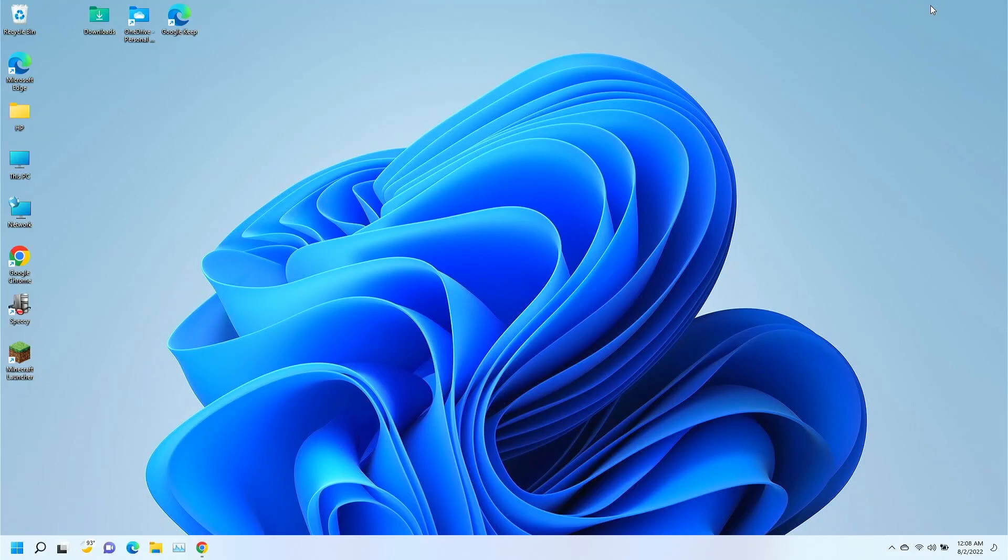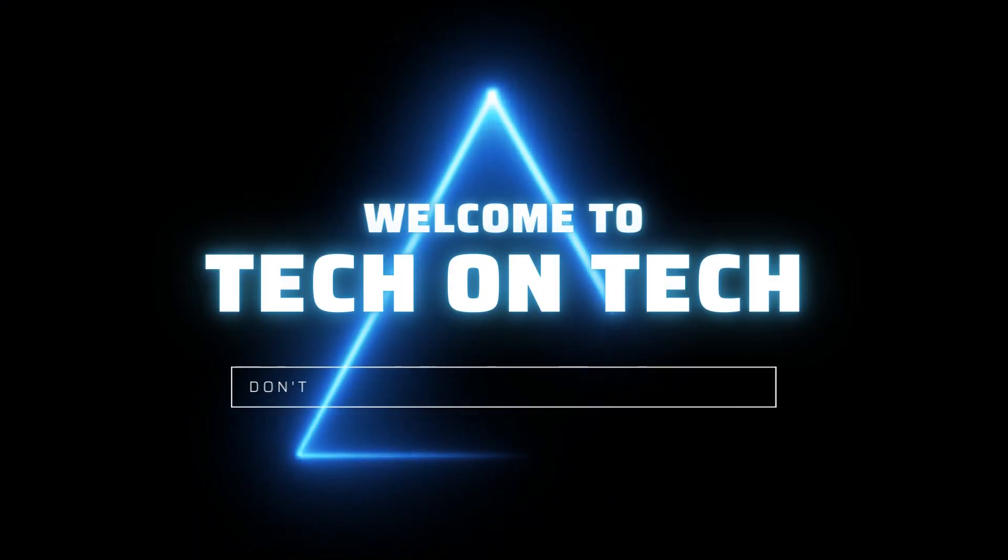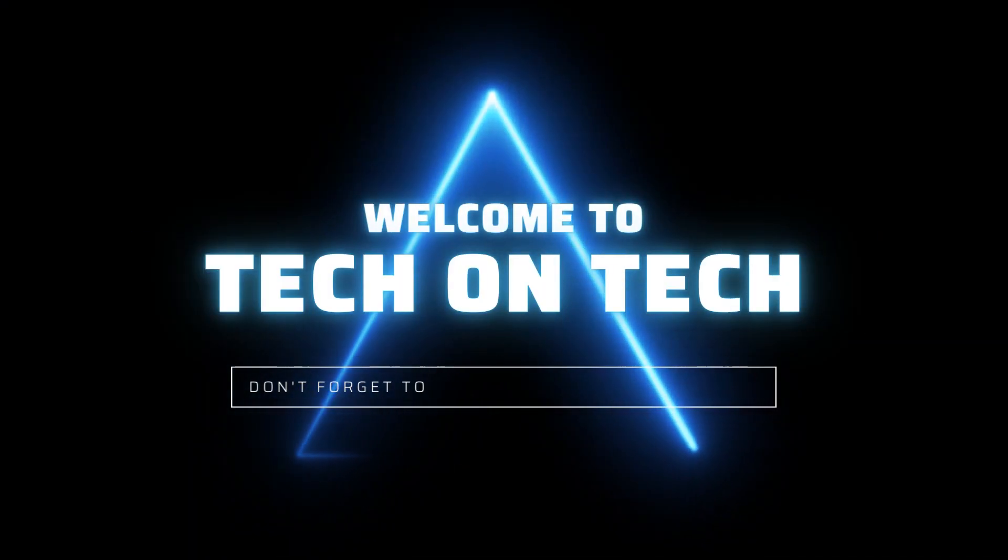Hello, my name is Harold, this is Tech on Tech, and today I'm going to show you how to install Optifine on Minecraft.